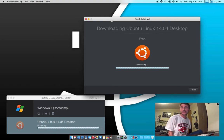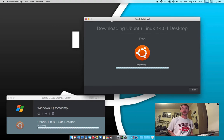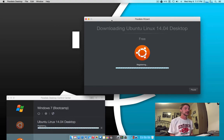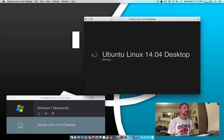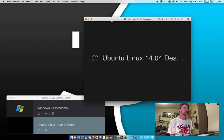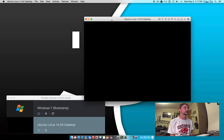Anyways, I'm going to pause this here and we're going to continue on, and I will hop in if there's anything important to show you guys. So sit back, relax, and watch me install Ubuntu Linux on my Mac Pro in Parallels Desktop.